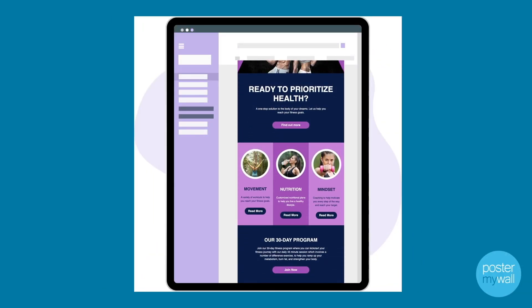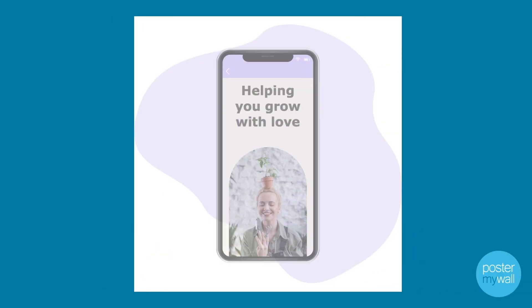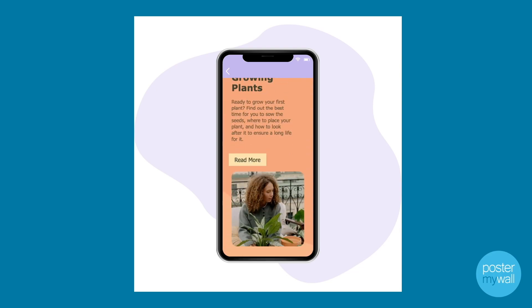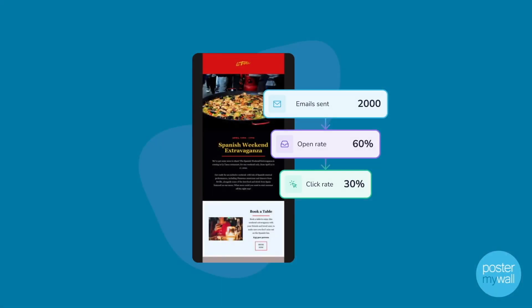Our templates are automatically optimized, so they'll look great on any device — laptop, tablet, or phone. We've also completely upgraded your ability to send emails directly from PosterMyWall, and we added a reporting feature so you can see how many people opened your email and how many people clicked on your content. Anyone can use our email making tools for free, but sending and measuring your emails from PosterMyWall are premium features.